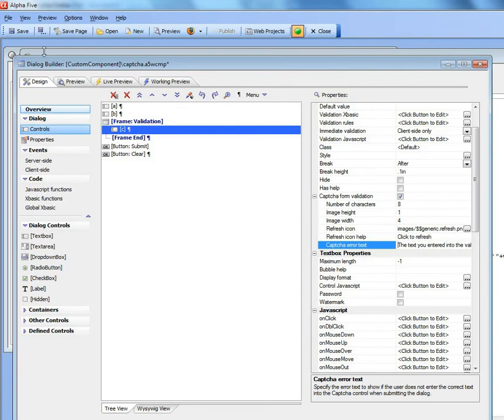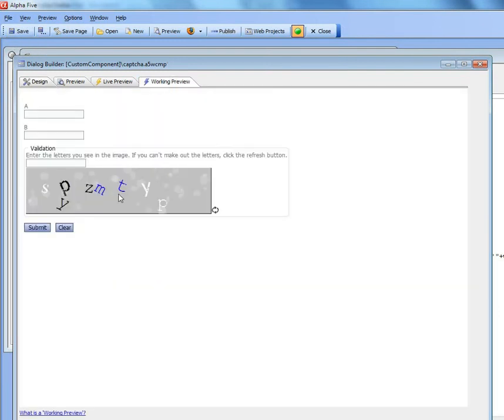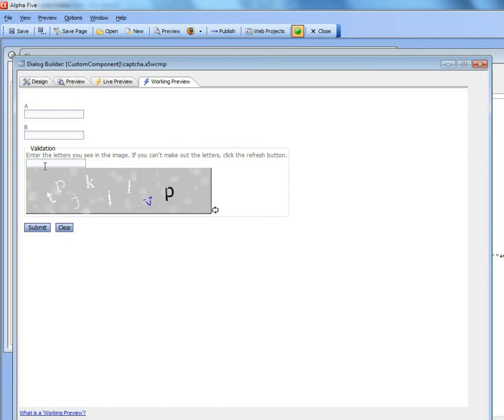Now let's run the dialog. Here's the dialog with the capture image. If you can't make out the letters, click the refresh icon to get another version. That one looks good.